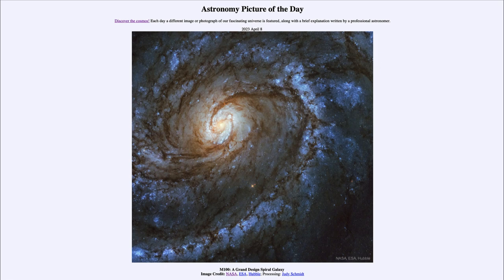This is Messier 100, the 100th object in Charles Messier's catalog of objects in the sky that were not stars. In the 1700s, it was not known exactly what each of them were — some turned out to be star clusters, some turned out to be galaxies, and some turned out to be nebulae. They were all extended objects through the telescope that could have been mistaken for a comet.